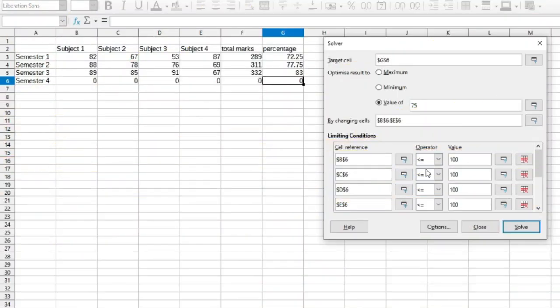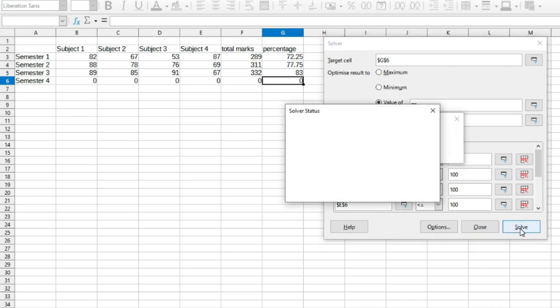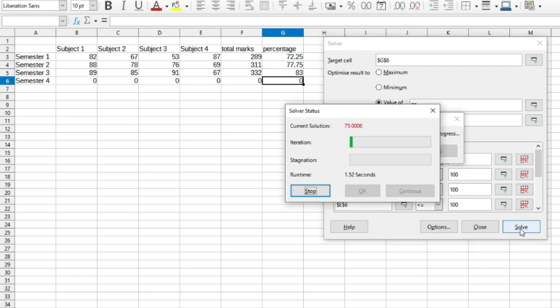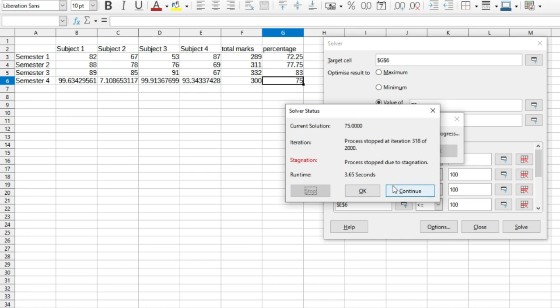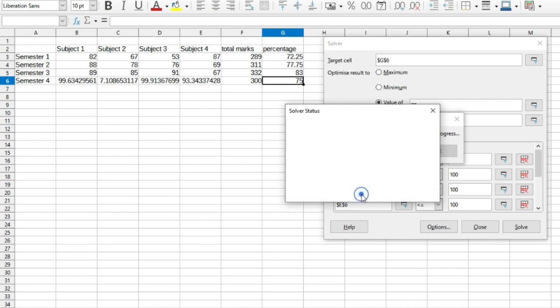After specifying the necessary limitation conditions, you can go ahead and click on Solve. It might take a little while and it's starting to solve it out. If you're not satisfied with the results, then click on Continue and keep solving. In case if you're satisfied with the results, you can click on OK and then select Keep Results.